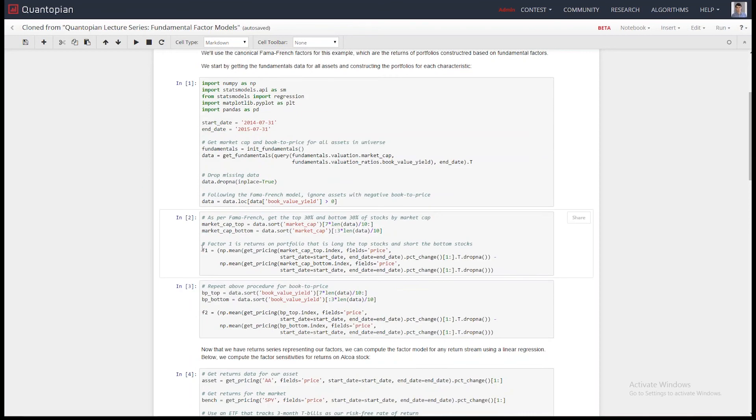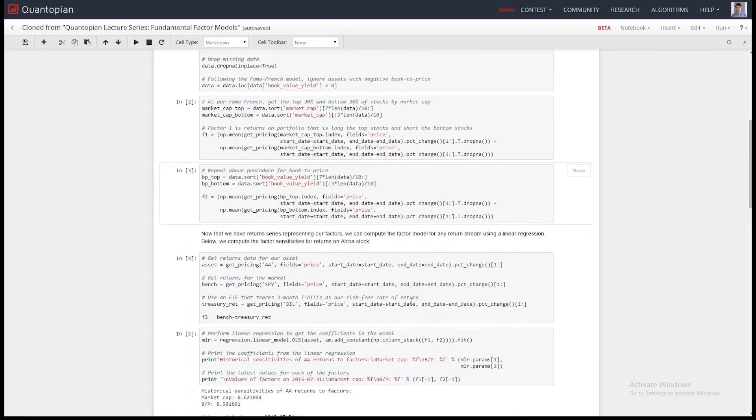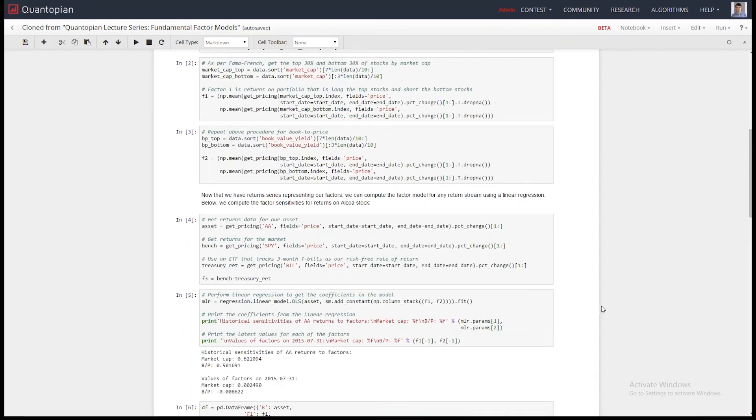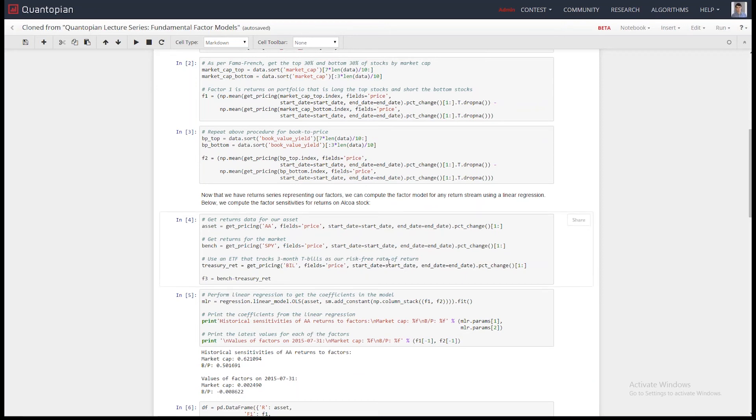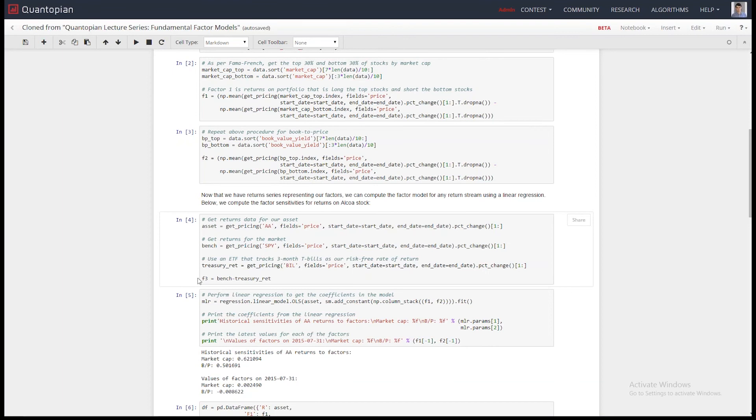And you can see the first one is factor is just those that are at the top, those that are at the bottom, those that are at the top minus those that are at the bottom. And you get the returns, and then you can start saying, how is any return stream exposed to these factors? So, for instance, we'll look at the AA asset, Alcoa. And our third factor is just going to be the bench returns minus the risk-free rate, the treasury returns, which we'll use the SPY and the bill ETFs as proxies.